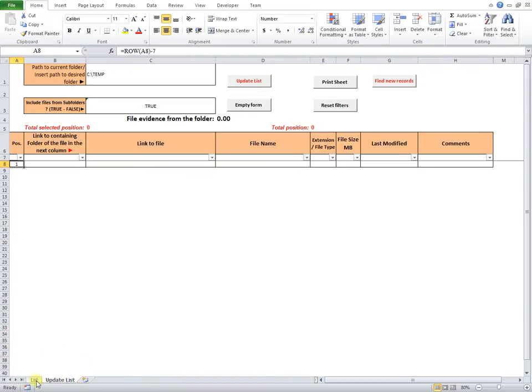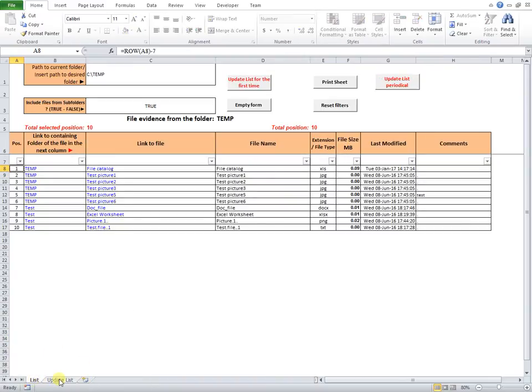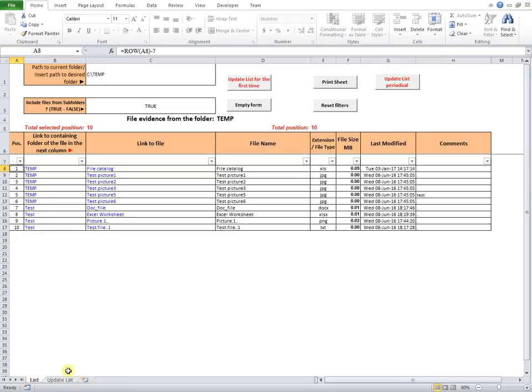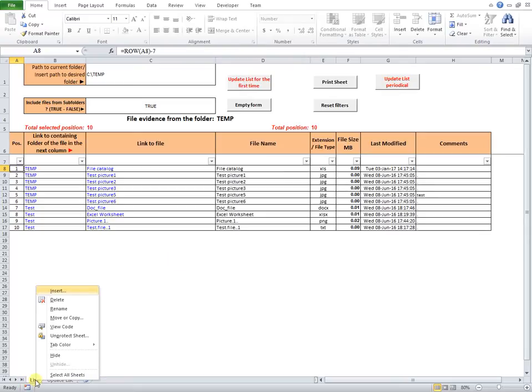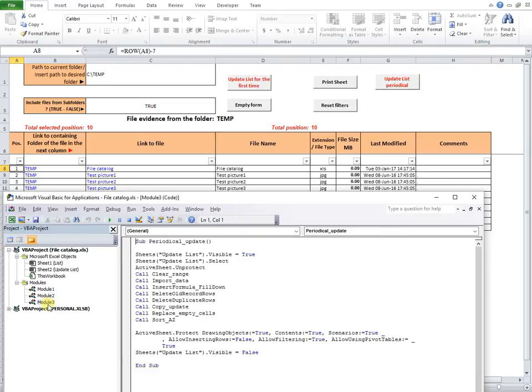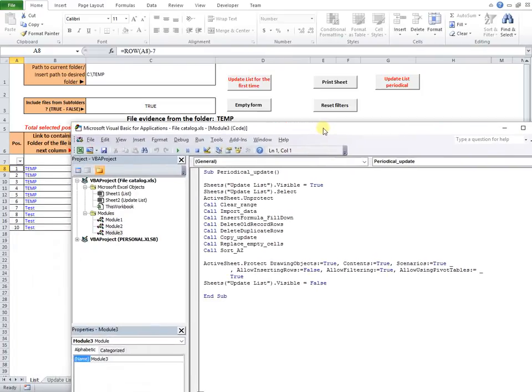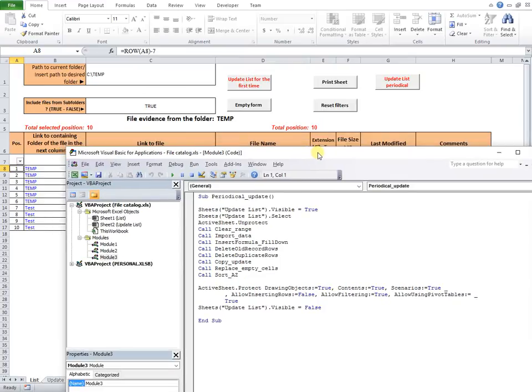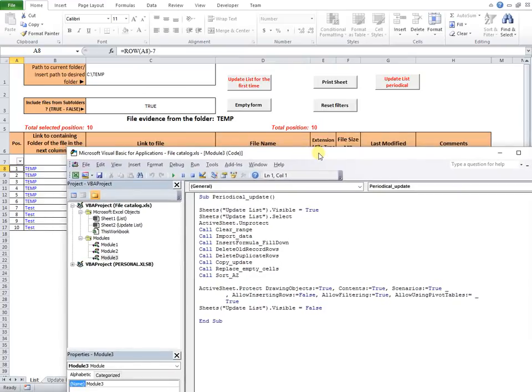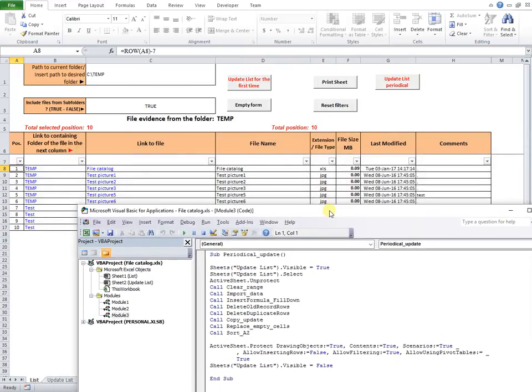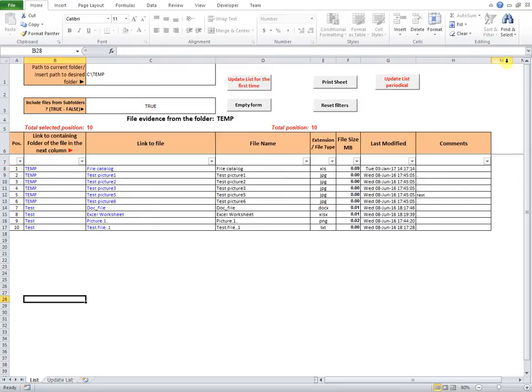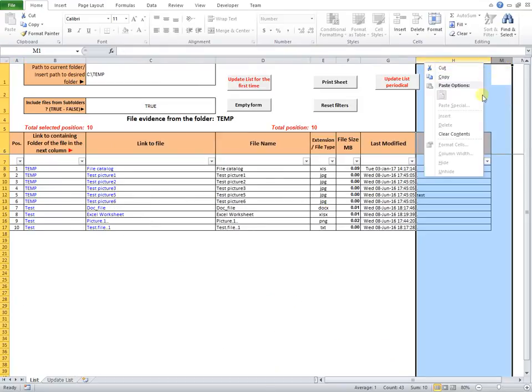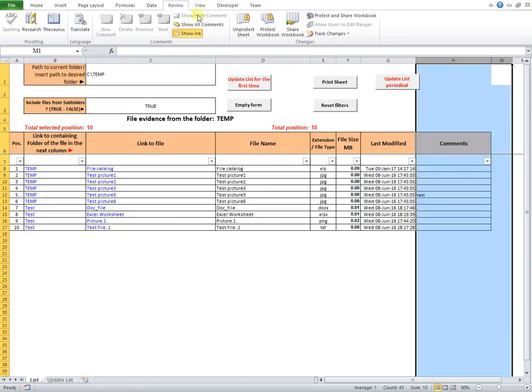Next, the VBA code in Module 3 does all the work for updating the table list. Next, I will show and explain how it works this code, line by line. Before doing this, in each sheet, I will unhide some columns to see the formulas behind.